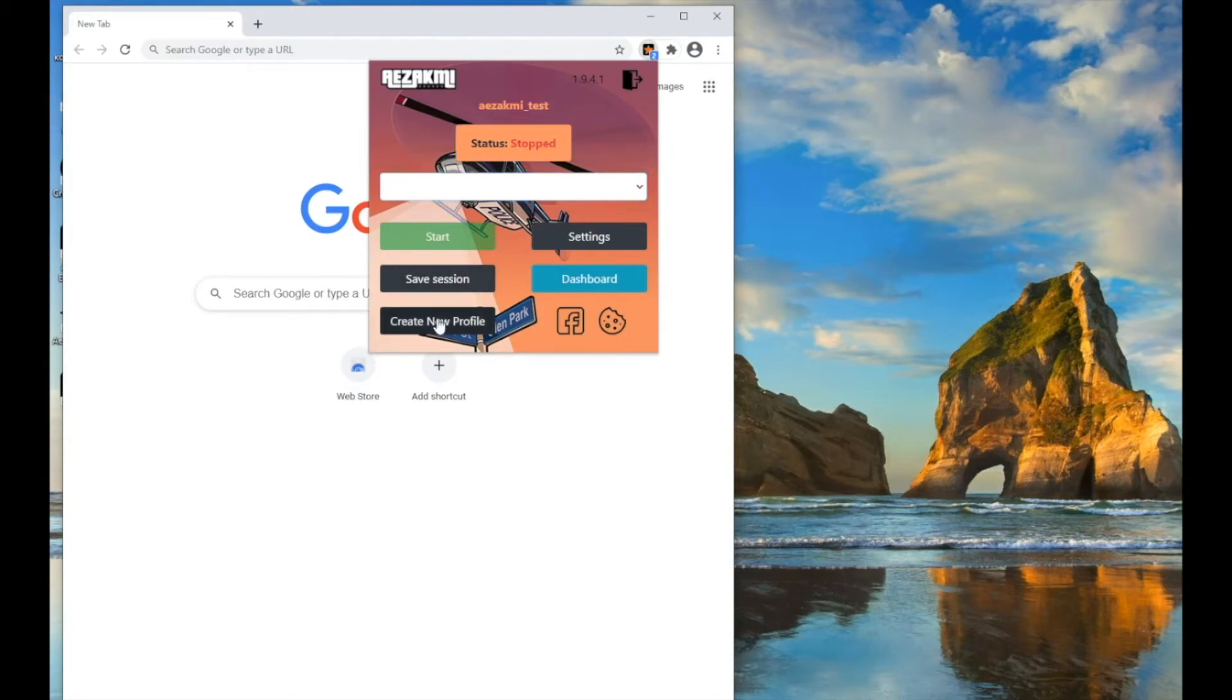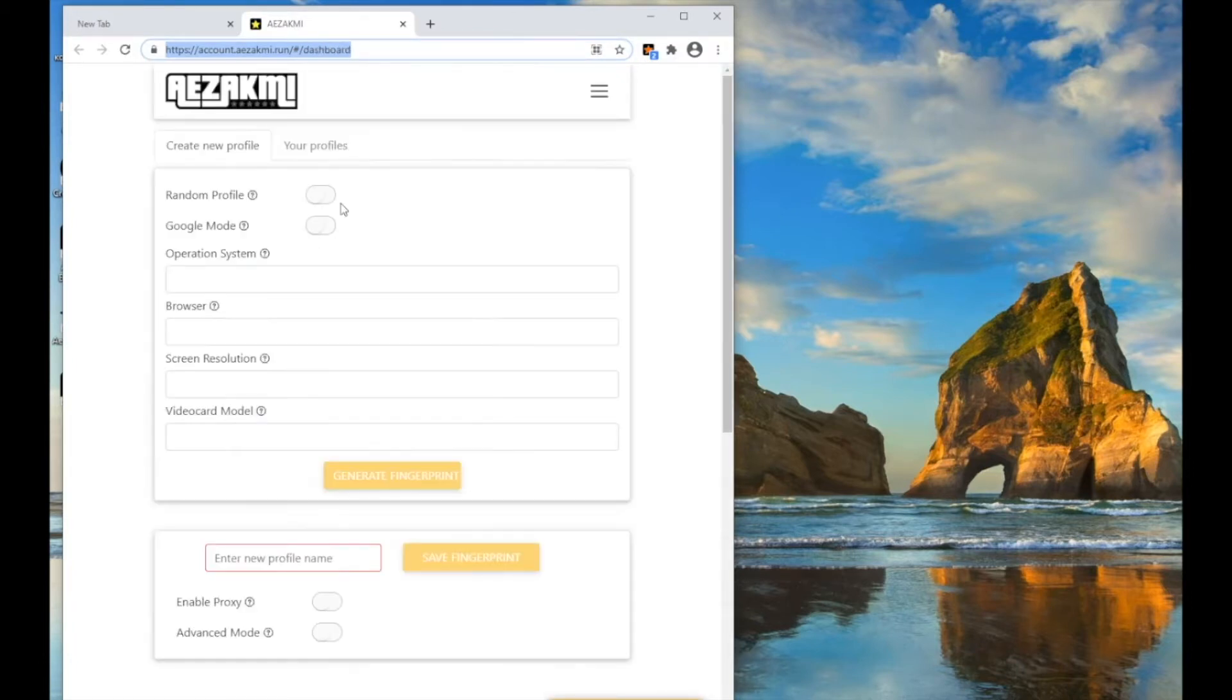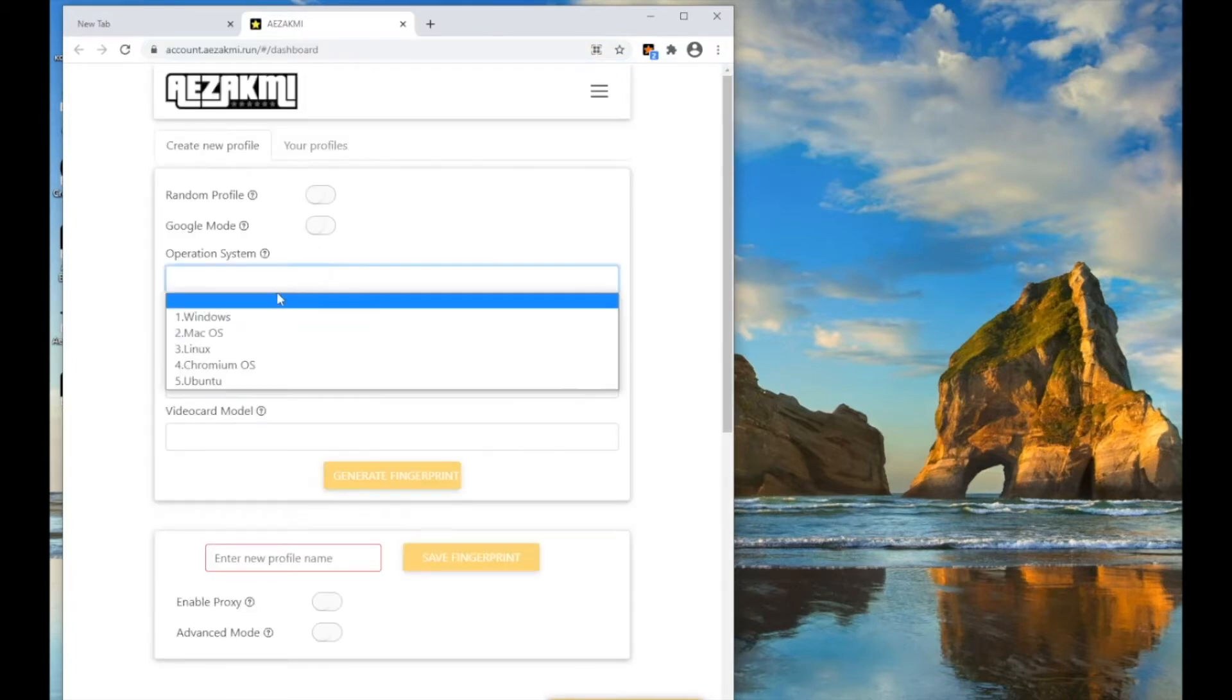Create a new print, press the Create New Profile button in the extension. After that, you go to the account in the menu for creating new prints.